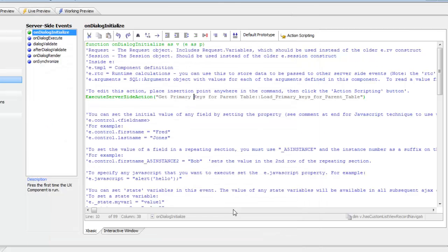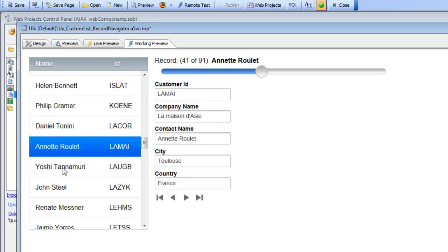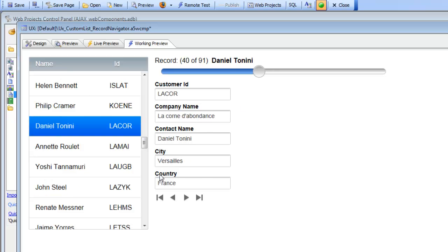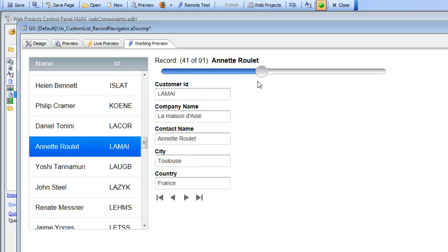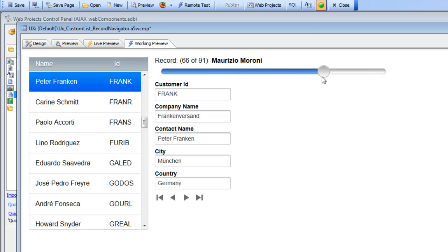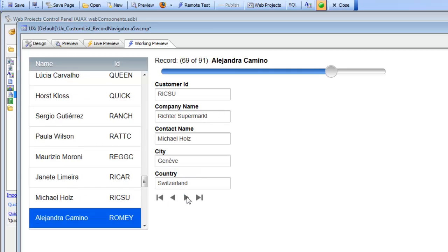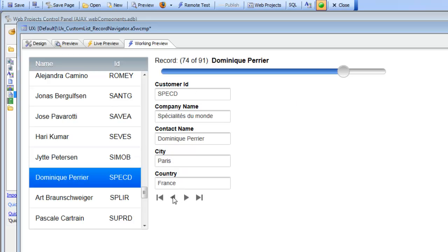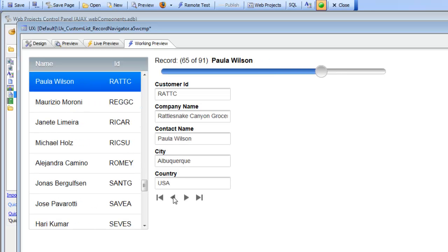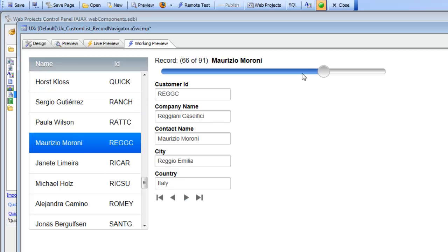When we run the component, we can see the system-generated list on the left. When I set focus to a row, the controls are automatically populated with the correct data. Moving the slider or clicking the navigator buttons also populates the component, and all three controls — the list, slider, and navigator — stay synchronized.